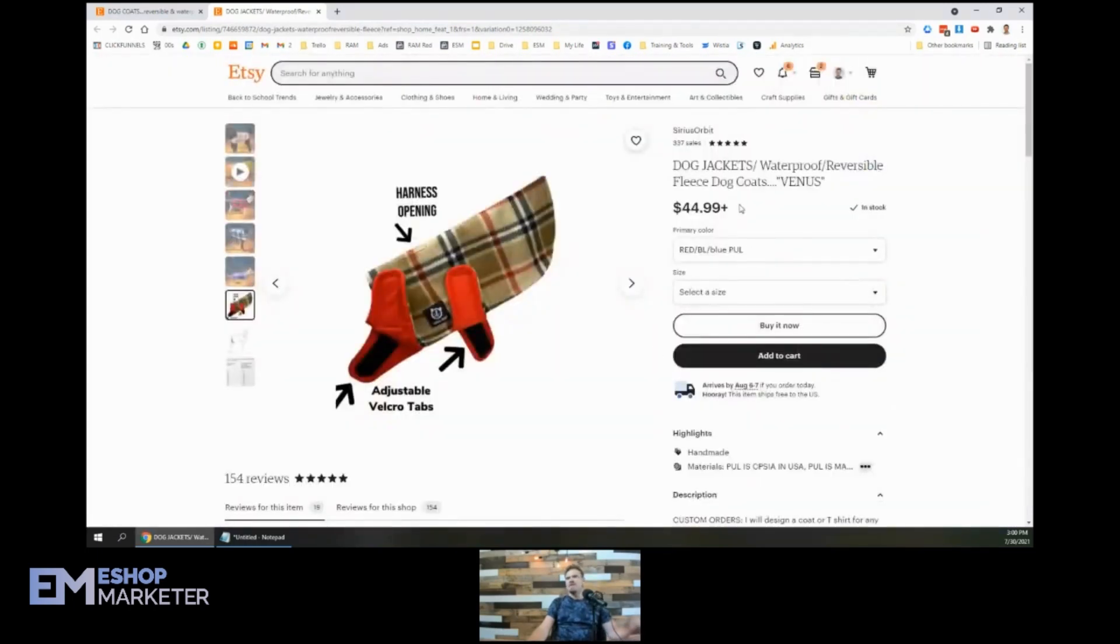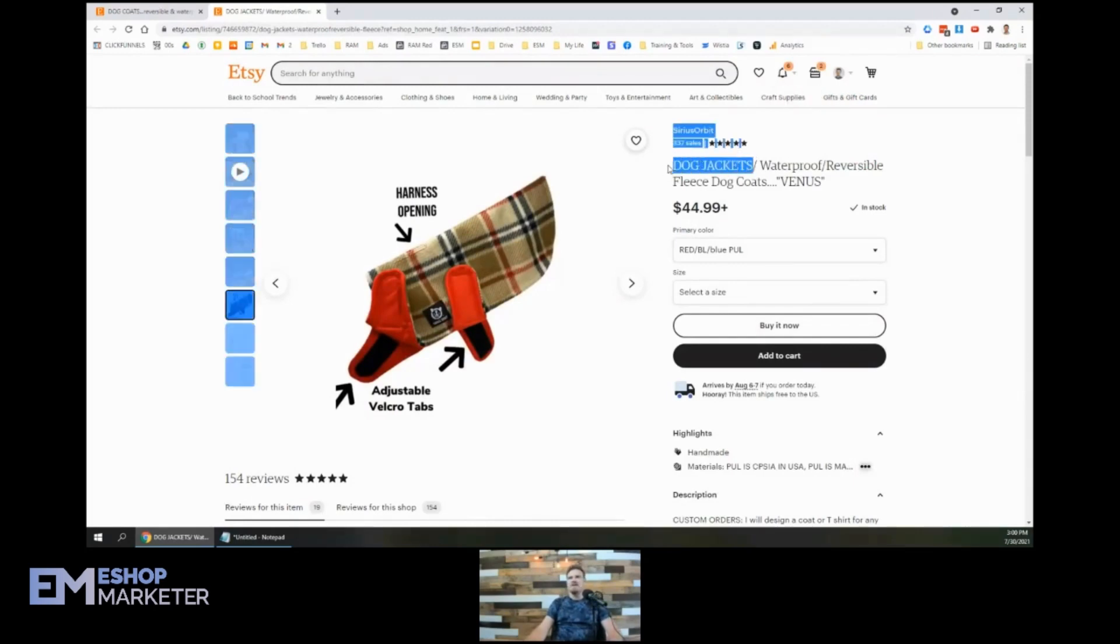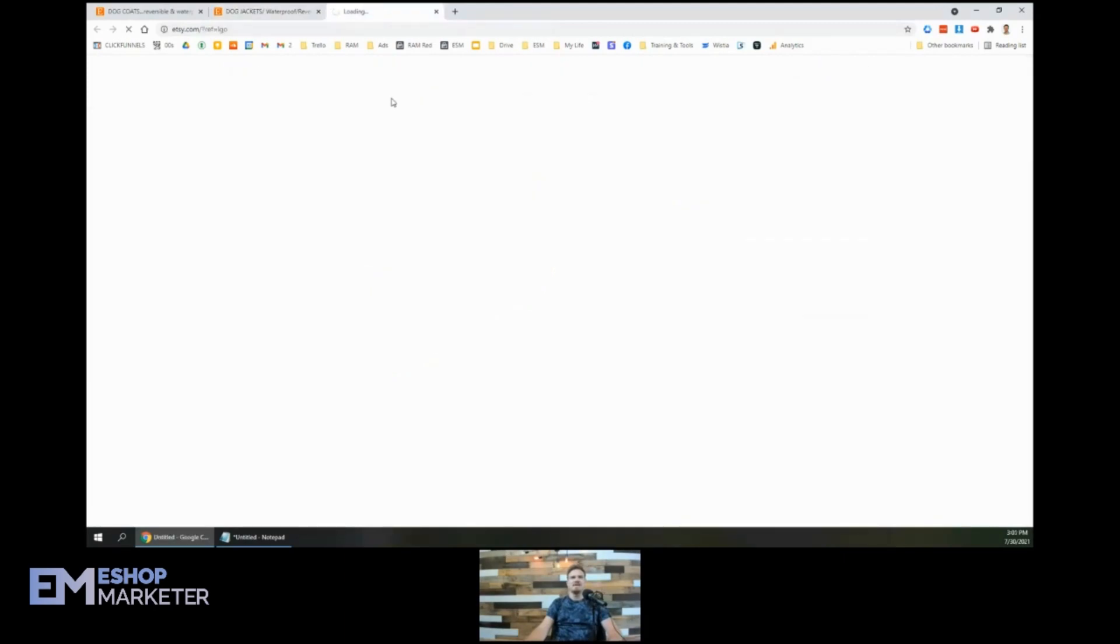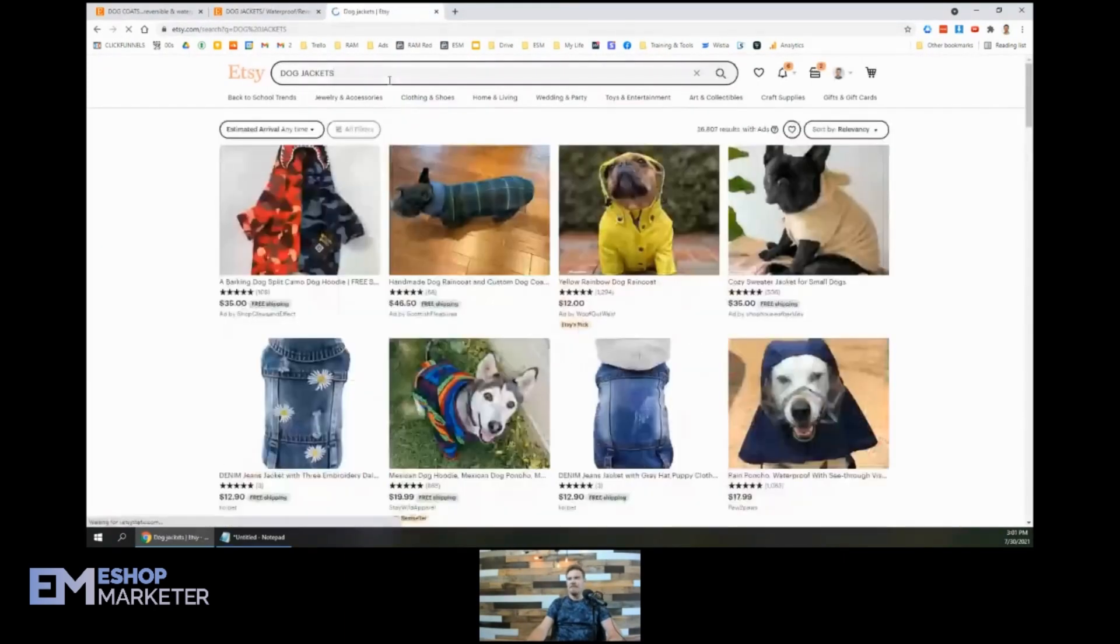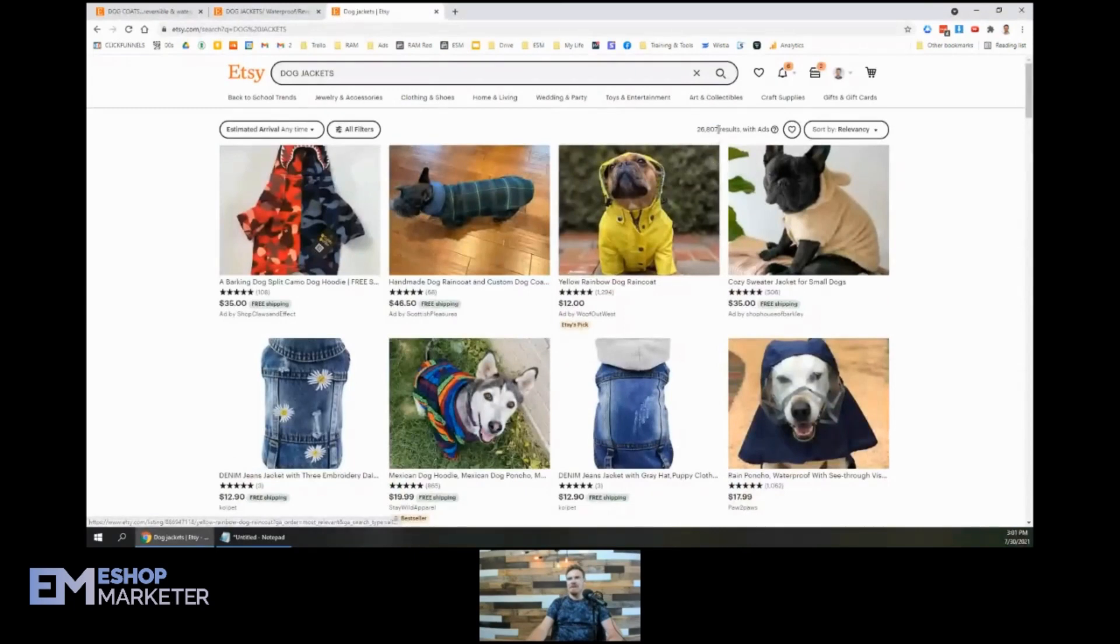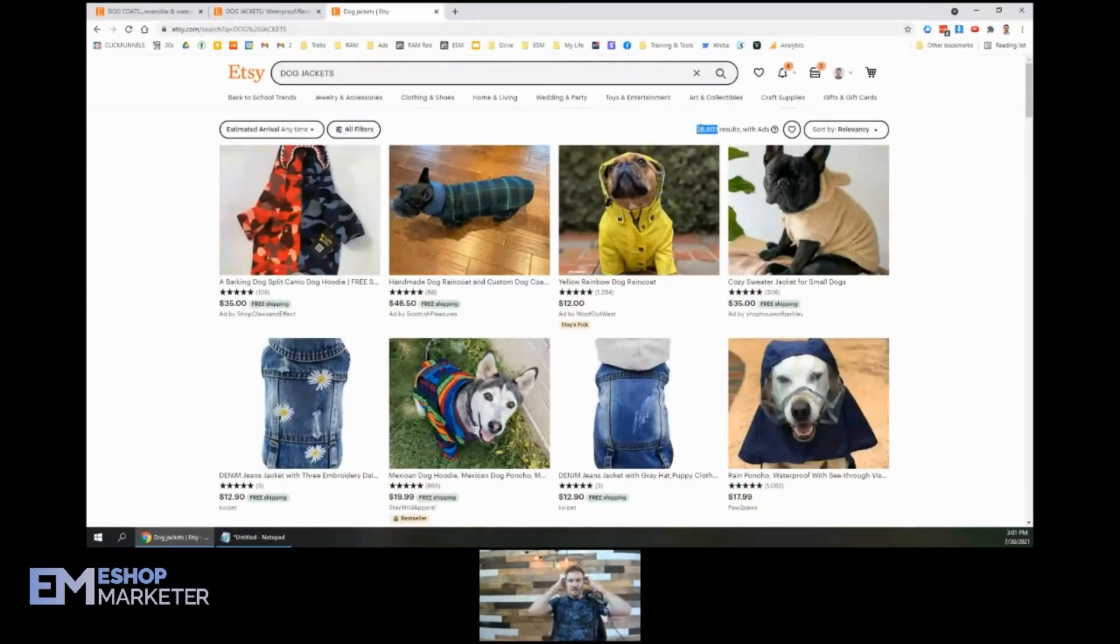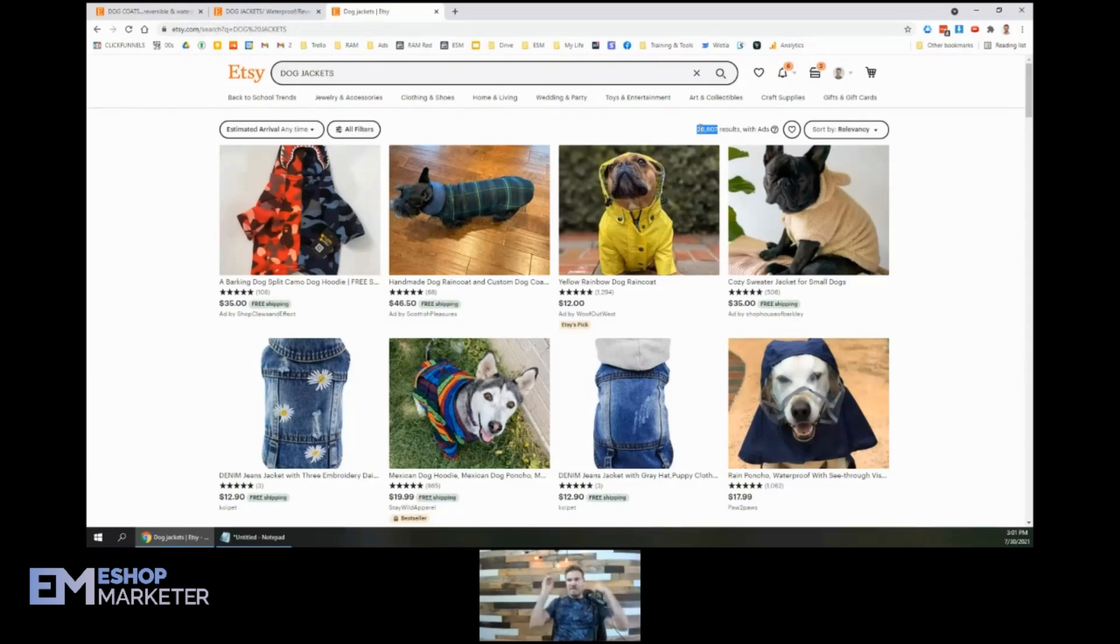So the real big opportunity is the keywords here. So you've got, you really just got one keyword. Dog jackets. And I think you've got more keyword opportunities than that. Now let's see here. There we go. 26,807 results. So it's a great keyword right there.